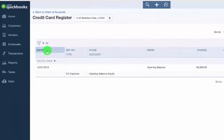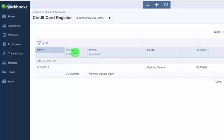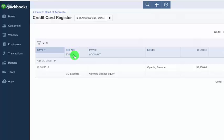The date field will be the transaction date of the credit card charge or credit. The reference number and type field. If you have a reference number that will help you to identify this transaction in the future, you can enter that number in this field. You can also enter text in this field. The transaction type will appear directly below that credit card expense or credit card credit for example. And we will walk through how to select the transaction type in a few minutes.